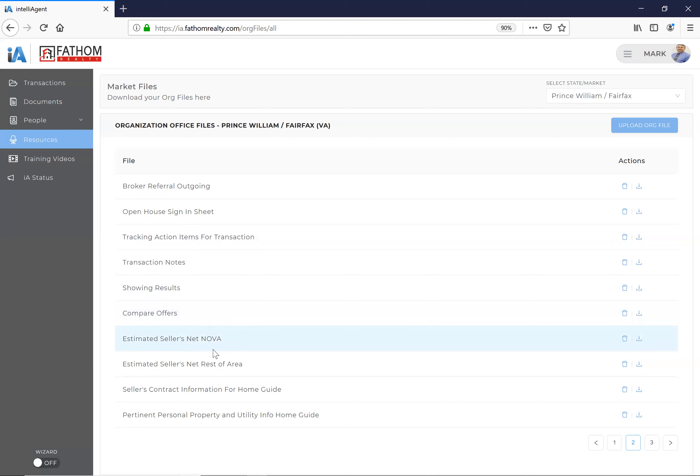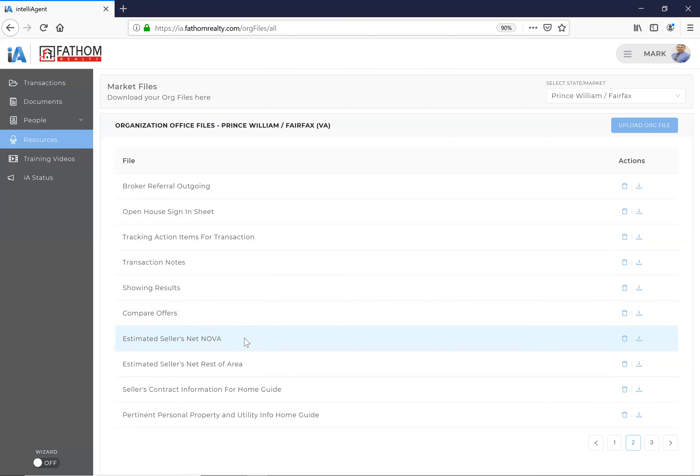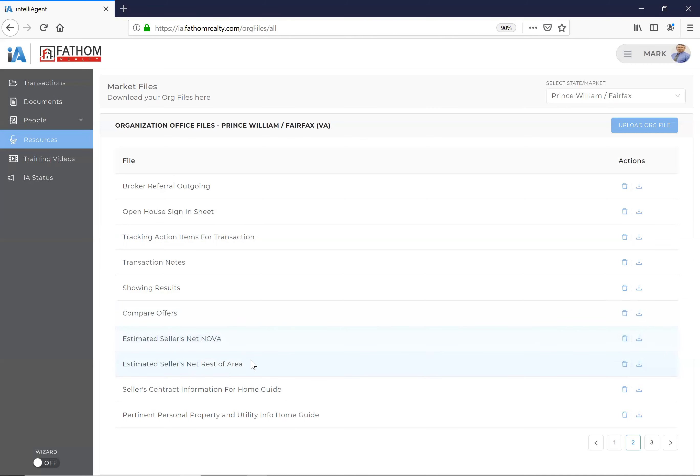Estimated seller's net NoVA, estimated seller's net rest of the area. This is a spreadsheet, this is an Excel spreadsheet, and all you have to do is plug some numbers in and it will automatically tabulate for NoVA. So if there's any question, if you're not sure, the NoVA is Loudoun, Prince William, Manassas, Manassas Park, and everything east: Fairfax, Falls Church, City of Fairfax, City of Alexandria, and Arlington, where there's a congestion relief fee. That's all accounted for in here. Seller's net is for the rest of the area if you're talking about, you know, Warrenton, Fauquier, Stafford, Fredericksburg, Spotsylvania, etc.